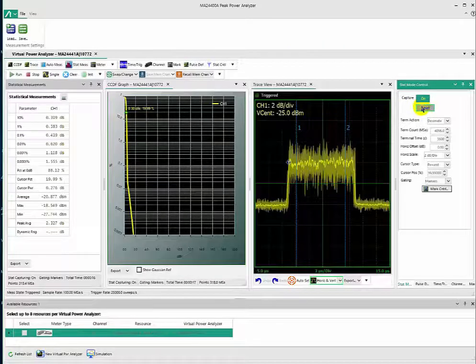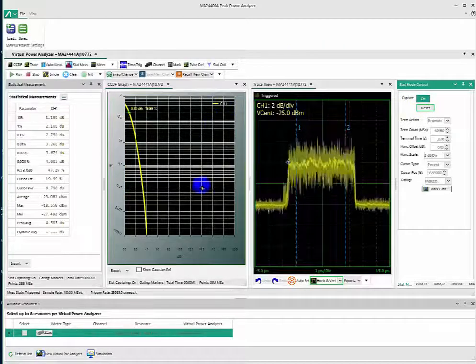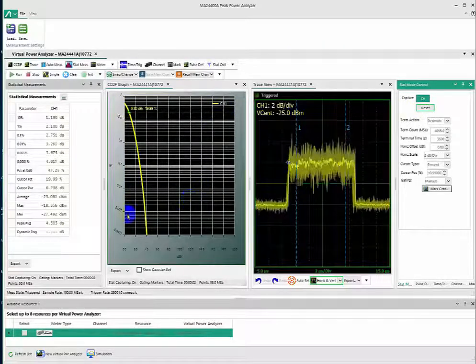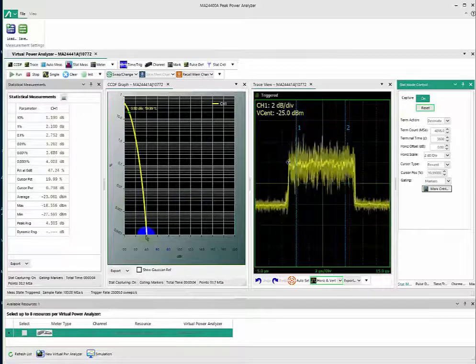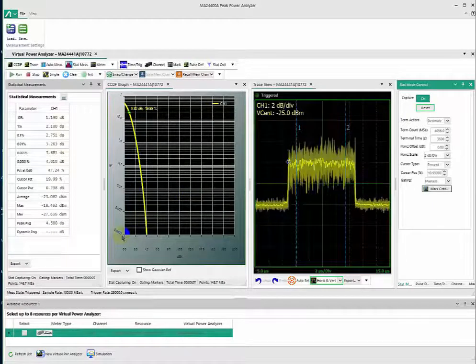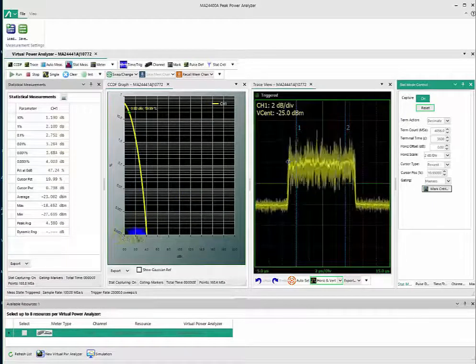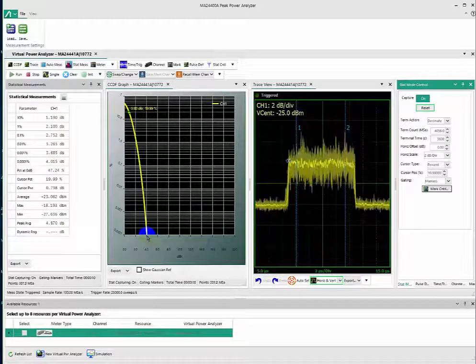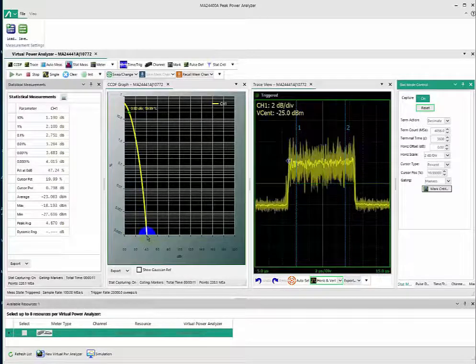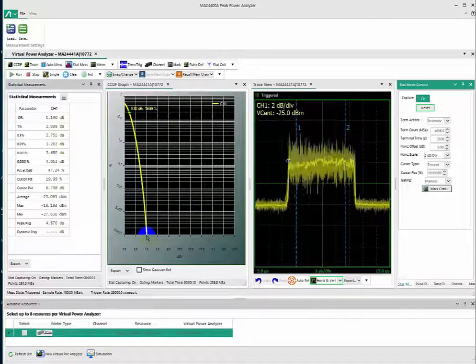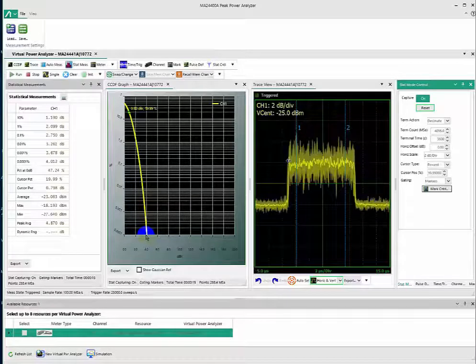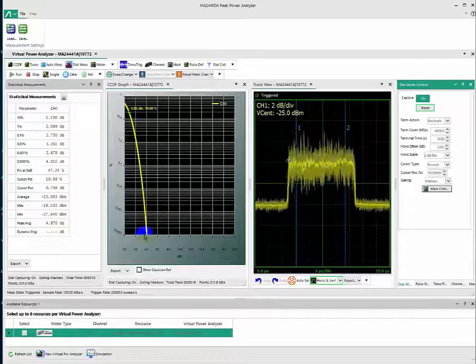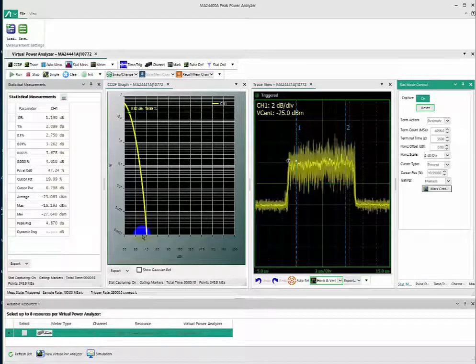we see that at approximately 0.0001% probability there's a 4 dB peak-to-average. So again, this is very important for power amplifier designers.